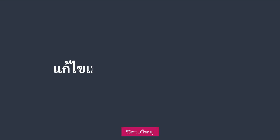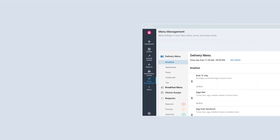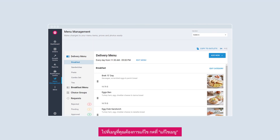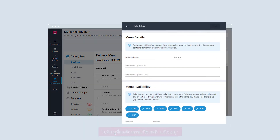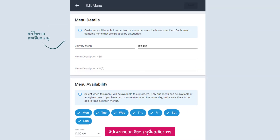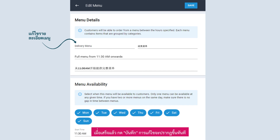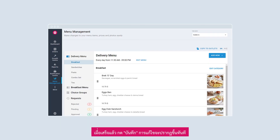How to edit your menu. On your desired menu, select Edit Menu. Update your menu details accordingly. Once done, click Save. Your change will be reflected immediately.